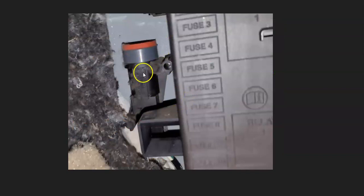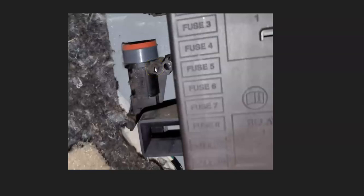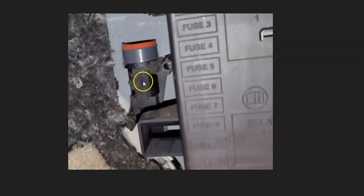There's also going to be a fuel pump cutoff or inertia switch. This is basically, if there's an accident, this shuts off the fuel system. This right here will pop up and it'll shut off all the fuel going to the engine, so this is another thing to go and check.